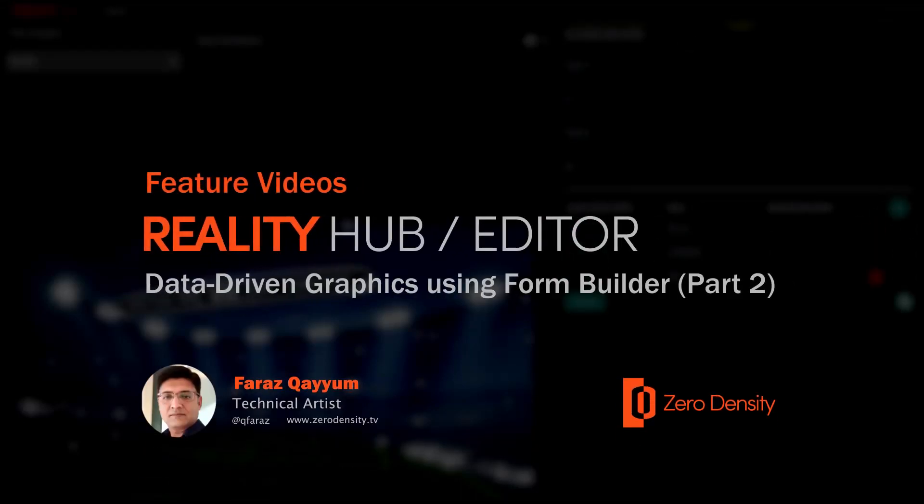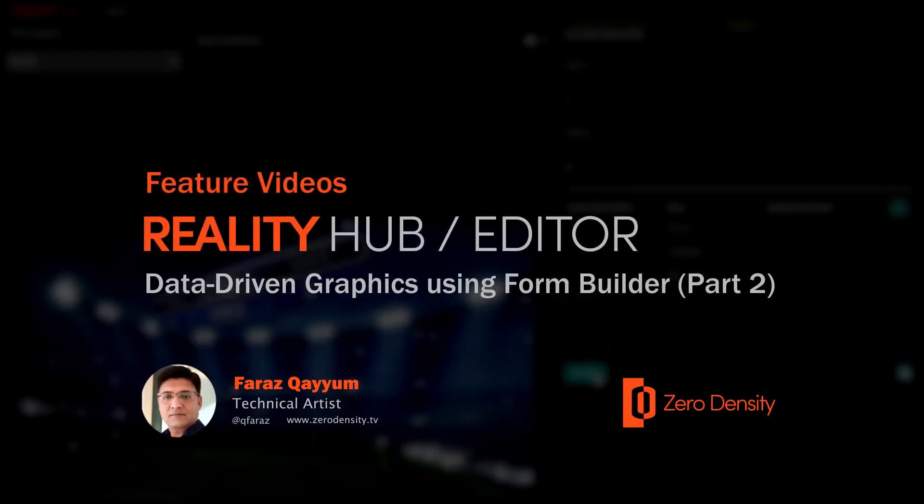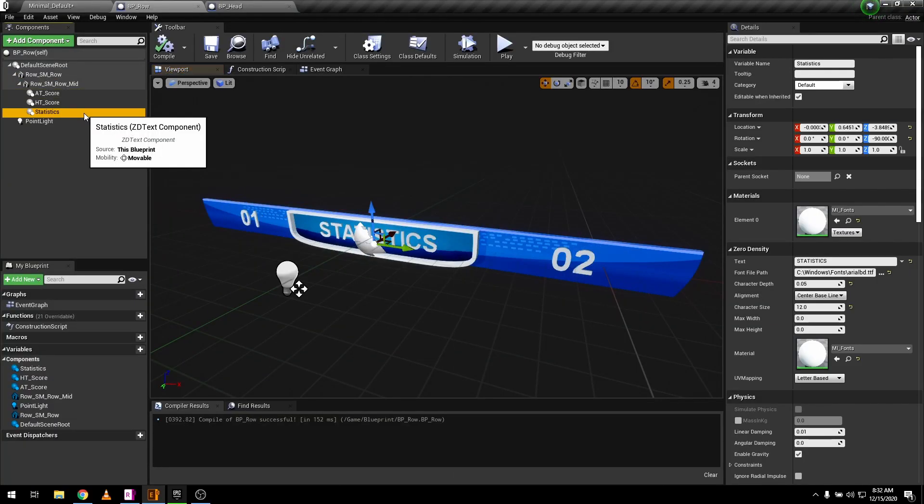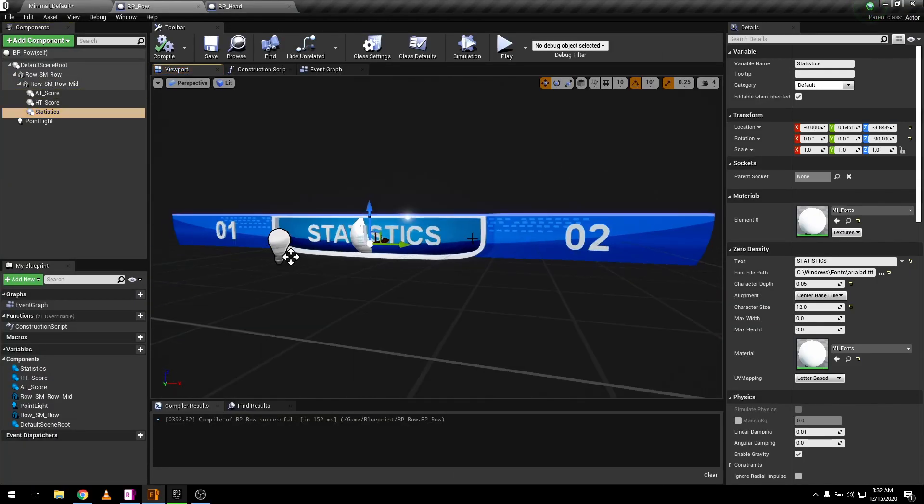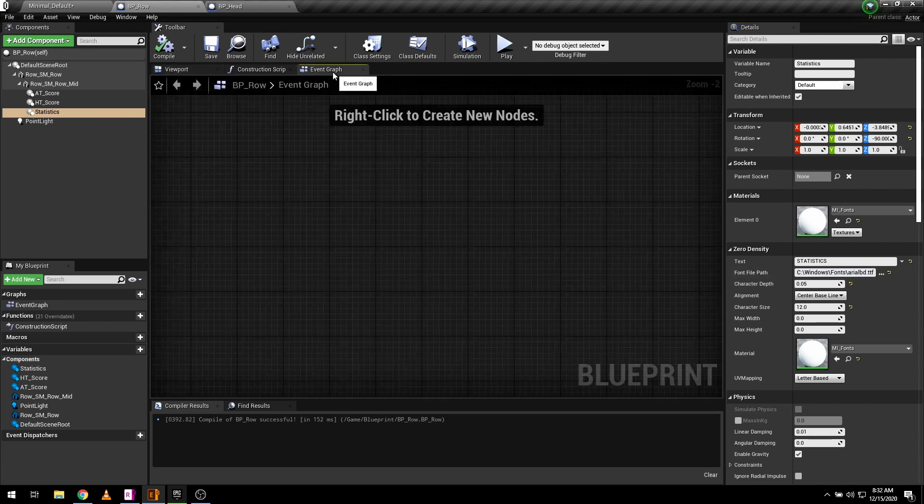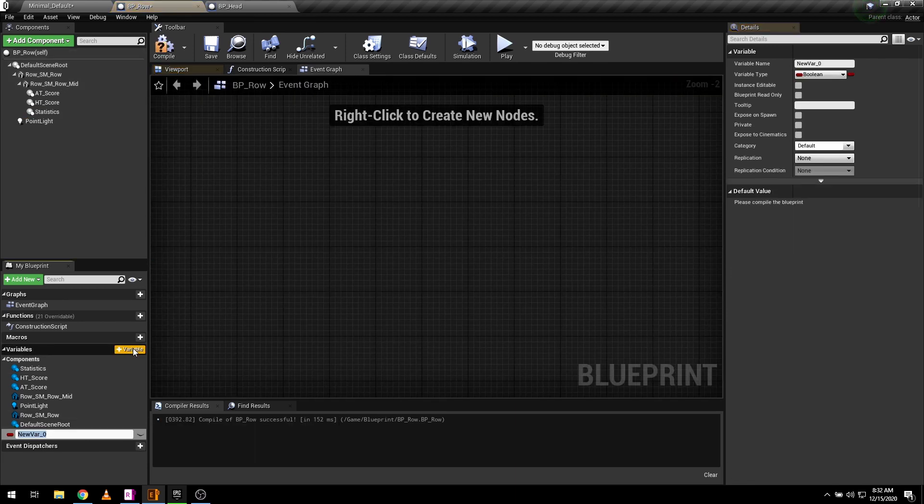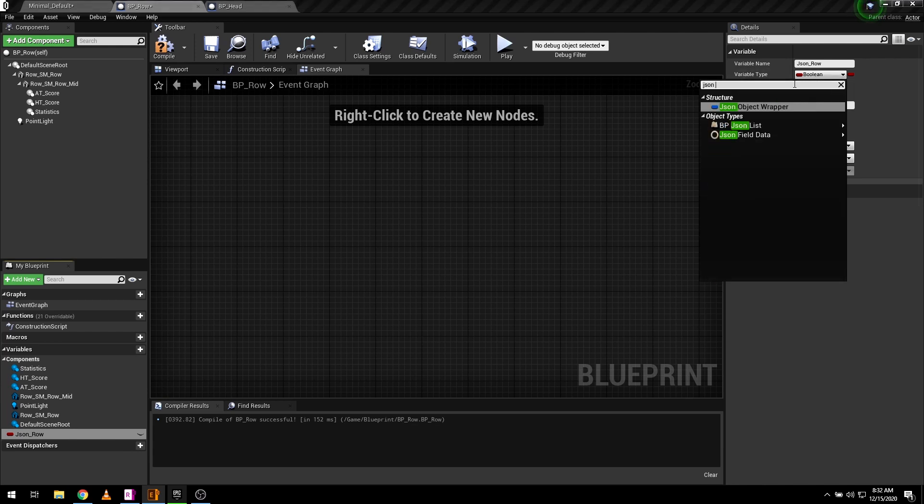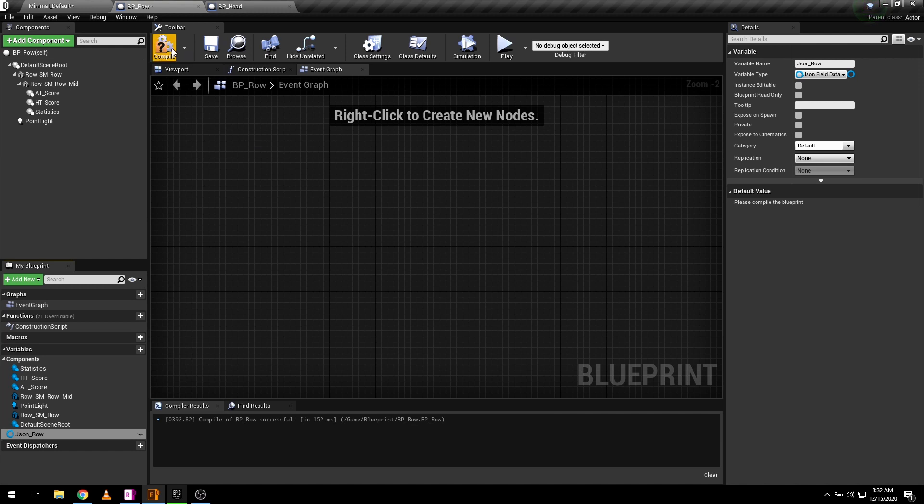Let's continue where we left off in the last video. Now it's time to add dynamic data. I have already set up the required components in an actor blueprint. Let's add a variable of type JSON field. This will help us define and update multiple data fields with keys.